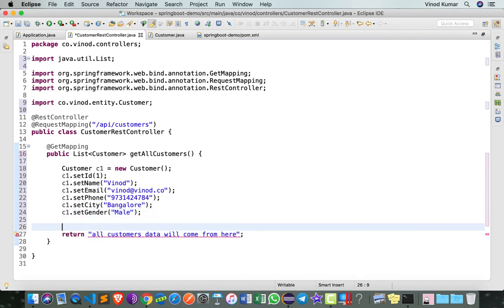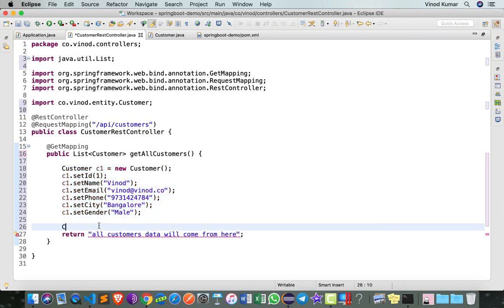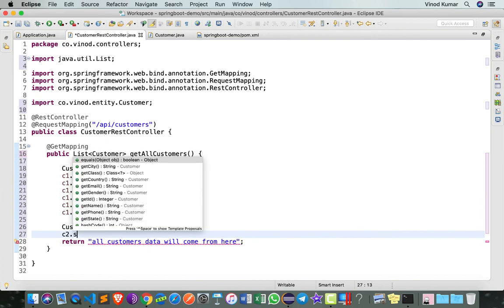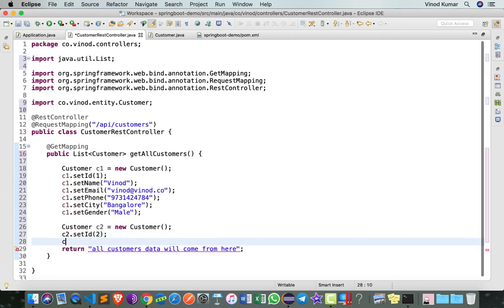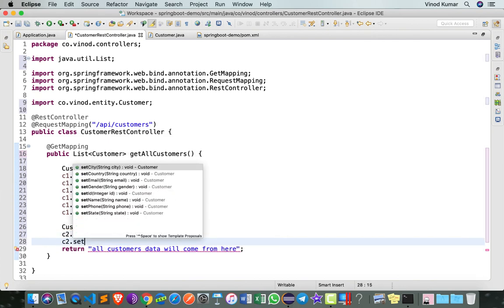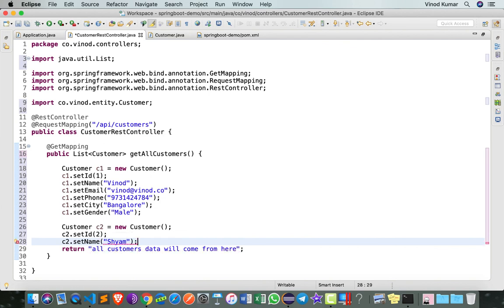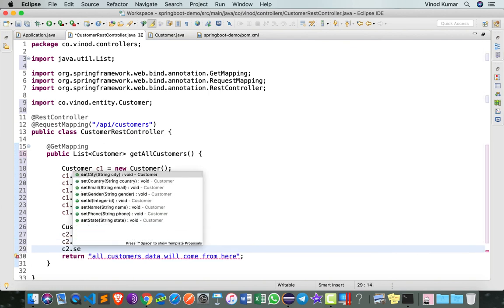I can also create a second customer, let's call it as c2. c2 equals to new Customer, and then I'll say c2.setId(2), c2.setName, let's say "Sham", setEmail, and I think c2.setCity should do the job.